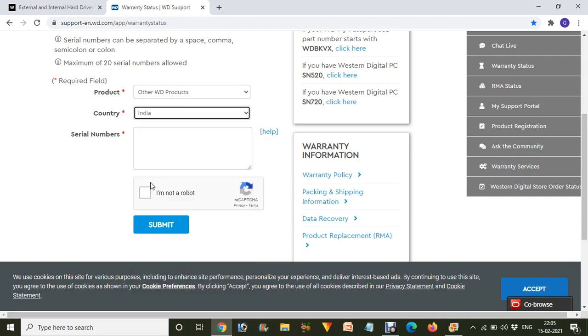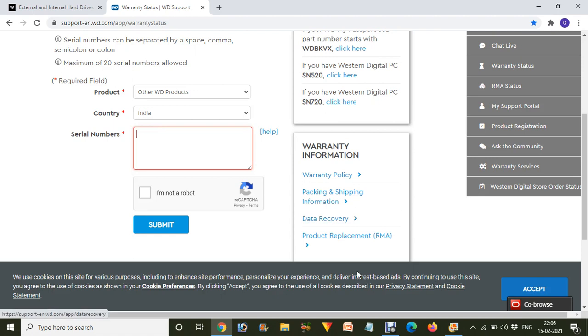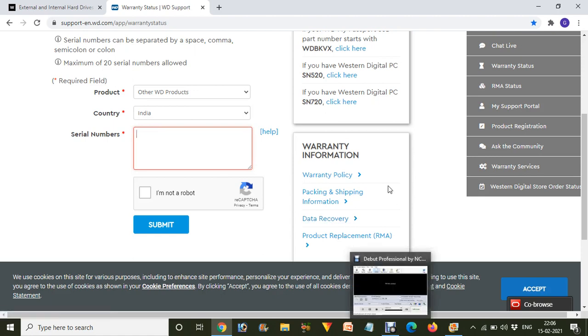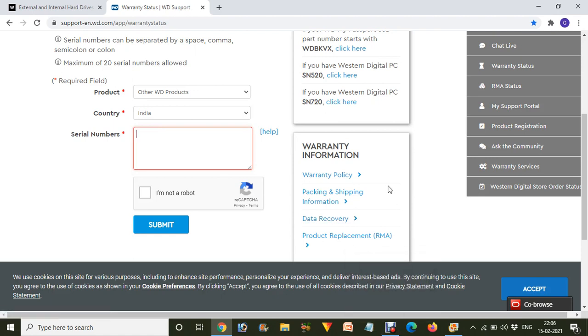After that, we have to enter our serial key of that hard disk, which you will find on the upper side of that hard disk. Or if you want to know about this, you can easily check out the video in the i button and description on how you can know if your hard disk in your laptop or computer is giving some type of errors.